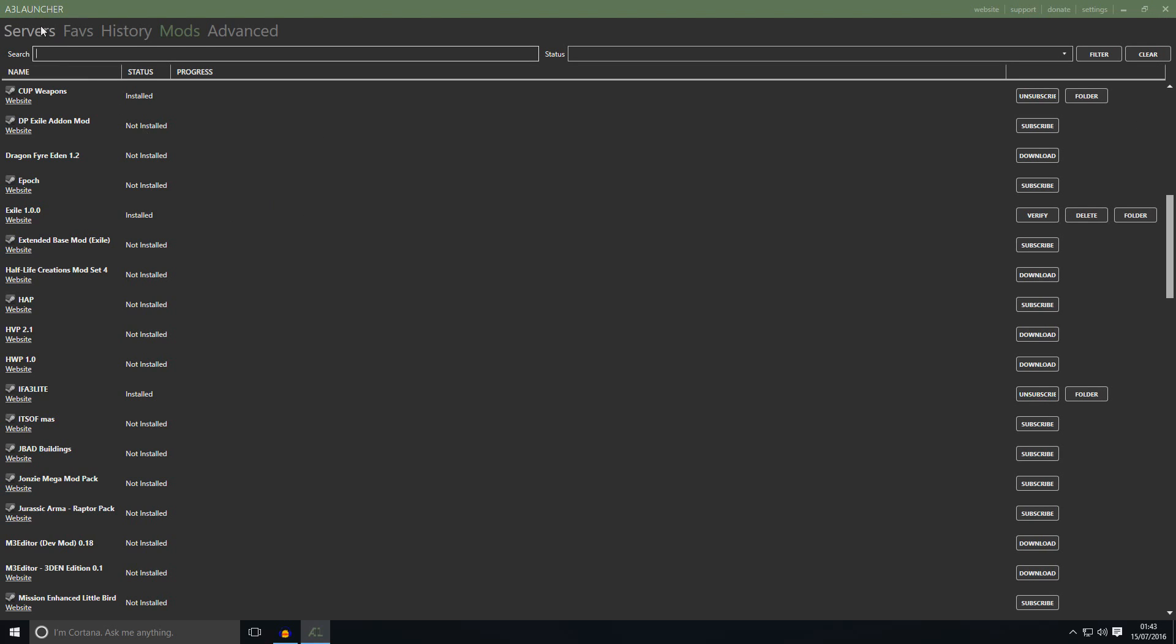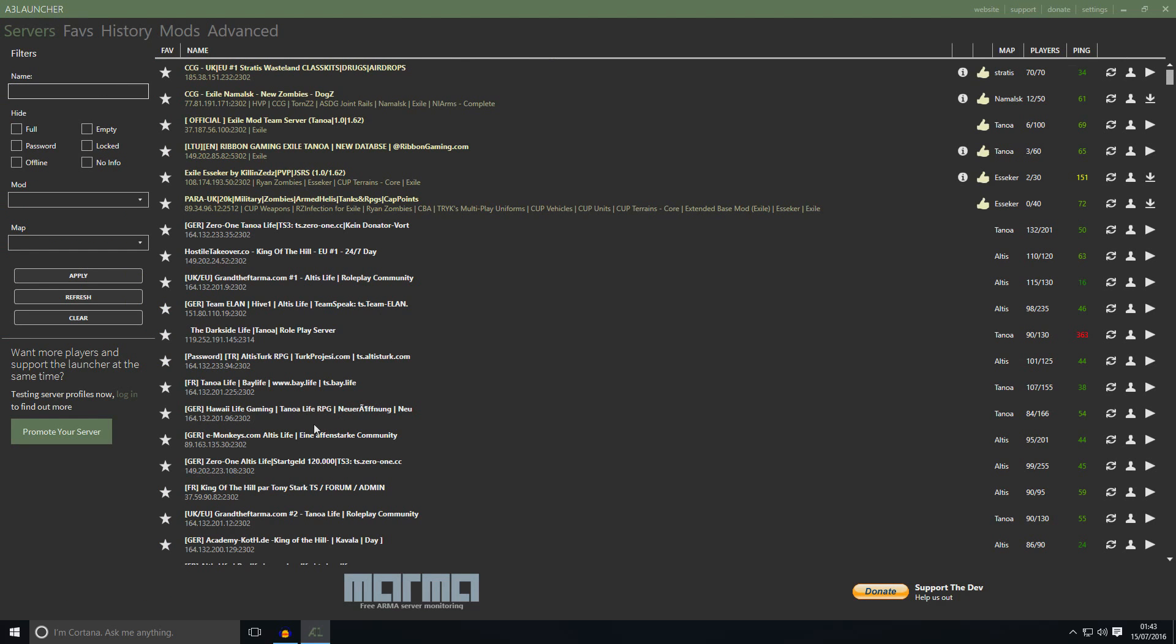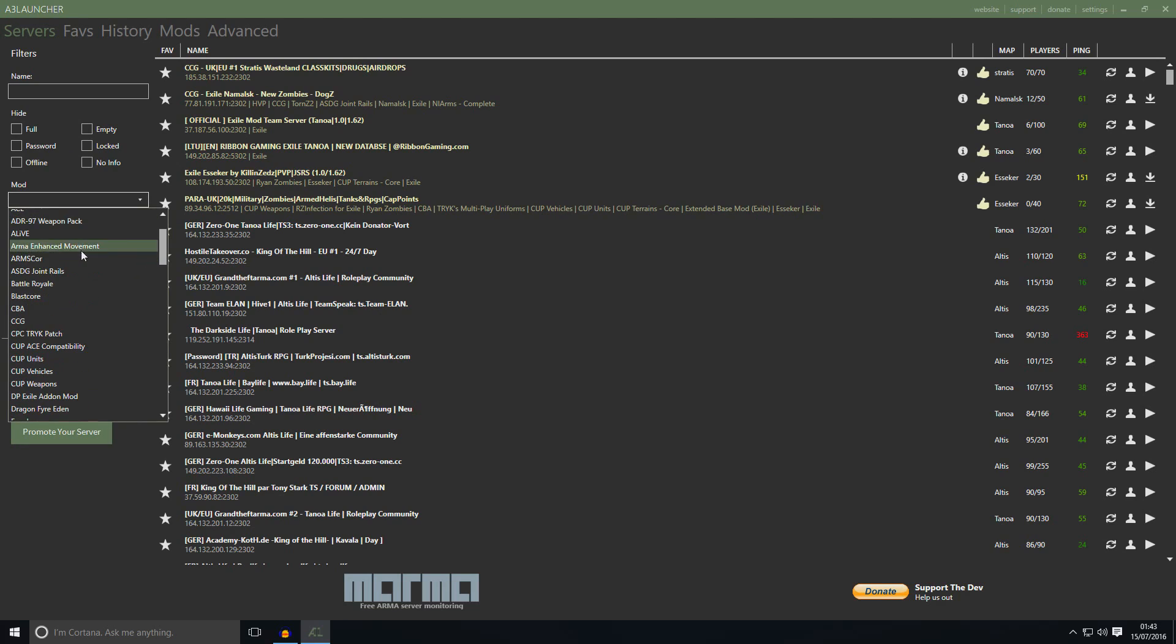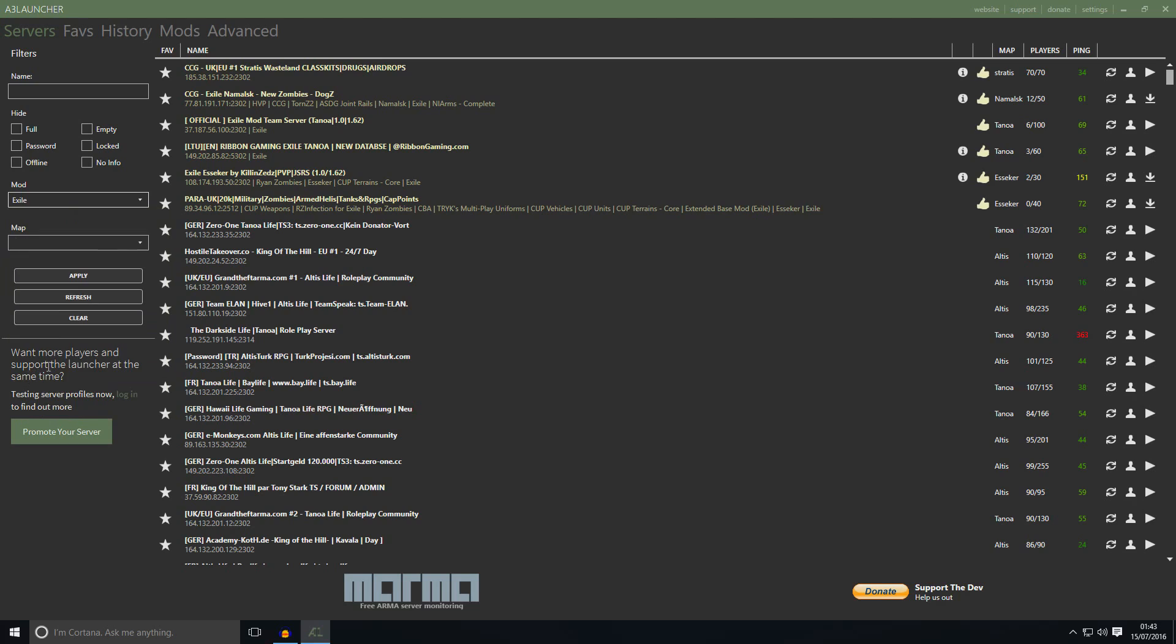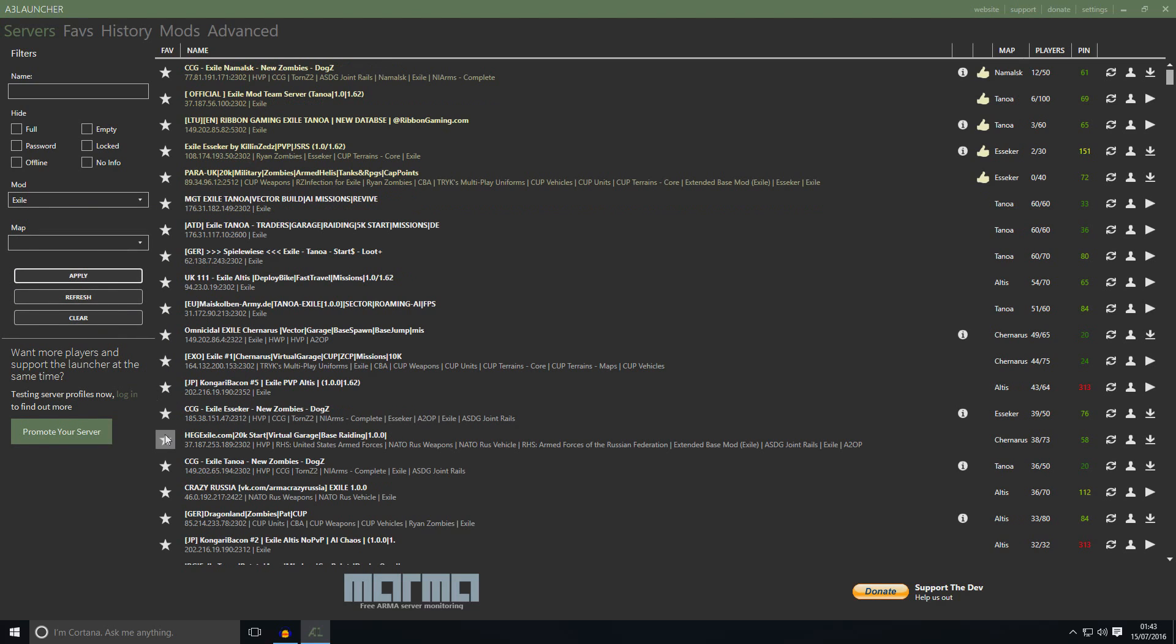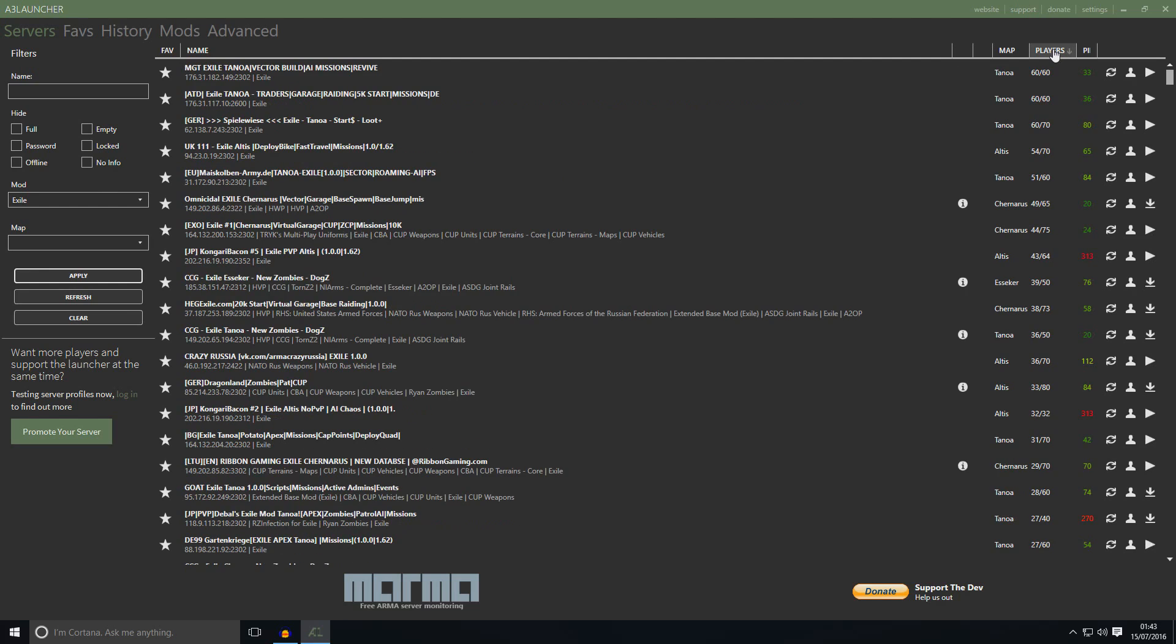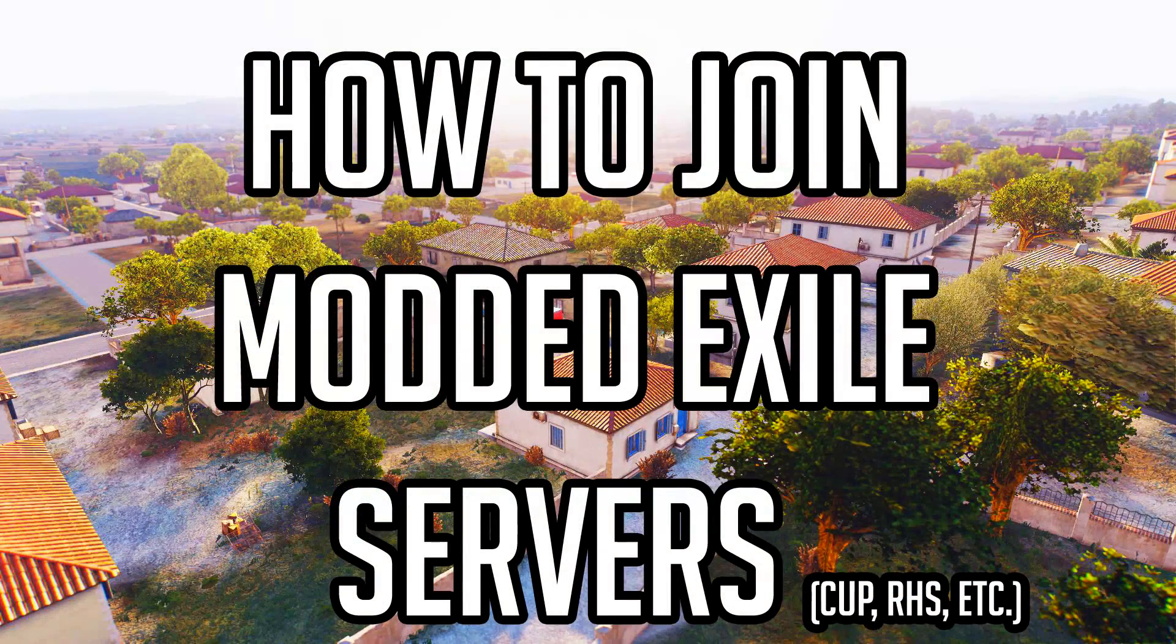And go to servers. On mods, choose Exile and click apply. And you will see all the Exile servers. Remember, if you want to play, this is for vanilla Exile. So there's no mods, nothing. Just playing on Altis or Stratis. So if you click on play, it will start the game and it will put you into the server. That's basically simple as that.